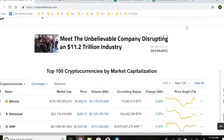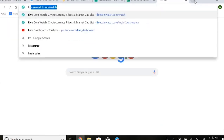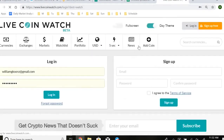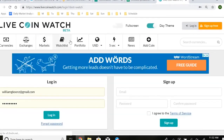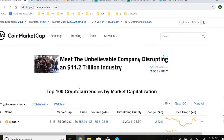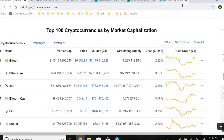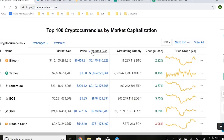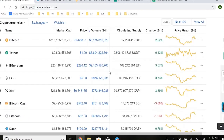Now that we have our coin list, you want to go ahead and make a watch list — either on CoinMarketCap or LiveCoinWatch, which is the site I use. Every day you want to sort your watch list by volume. We discussed this in the first video, and that's what you're going to do to identify which coins you want to trade.